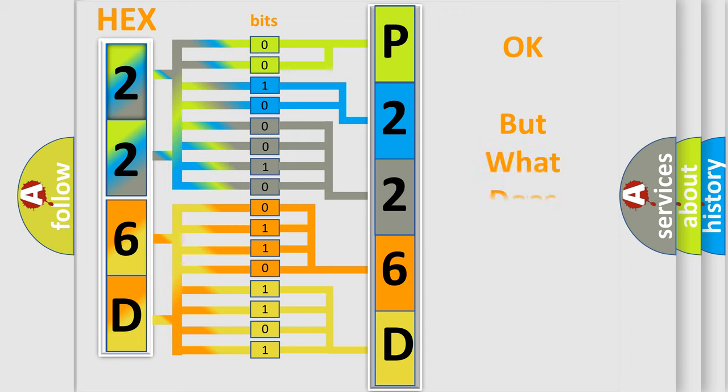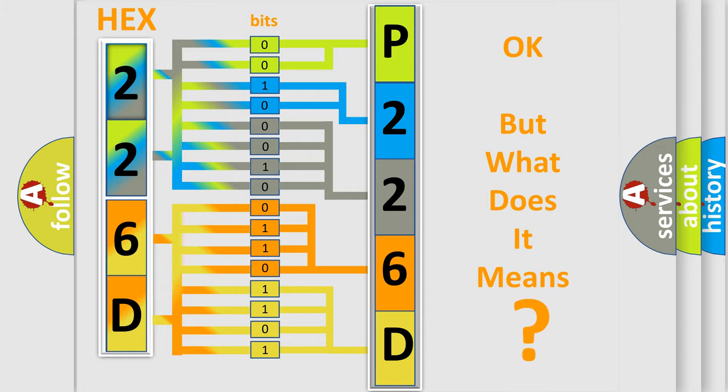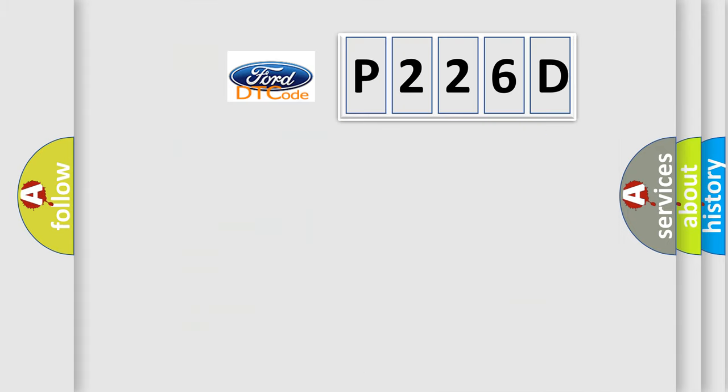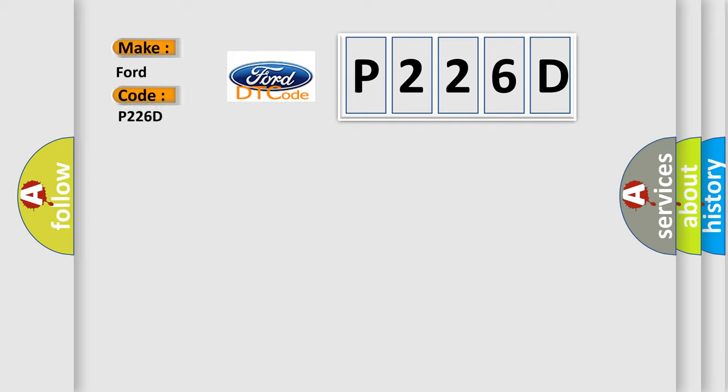We now know in what way the diagnostic tool translates the received information into a more comprehensible format. The number itself does not make sense to us if we cannot assign information about what it actually expresses. So, what does the diagnostic trouble code P226D interpret specifically for Infinity car manufacturers?